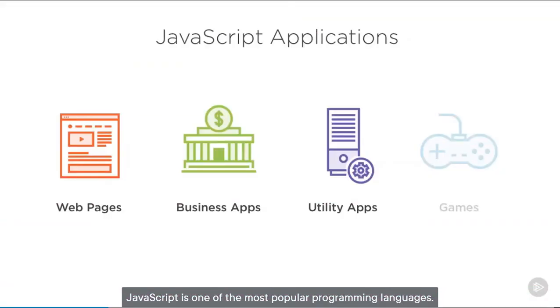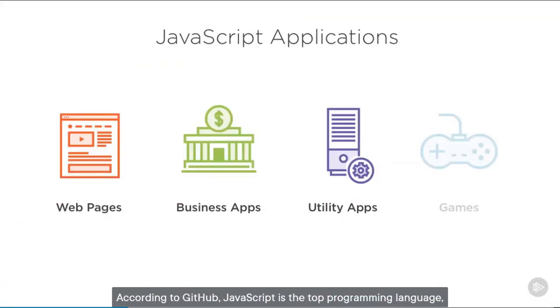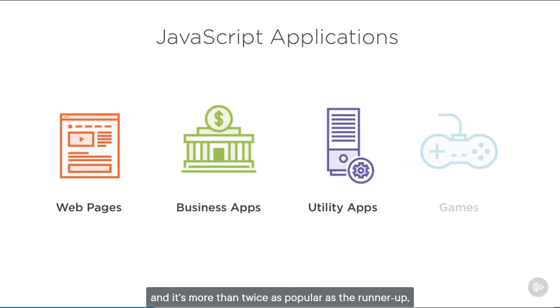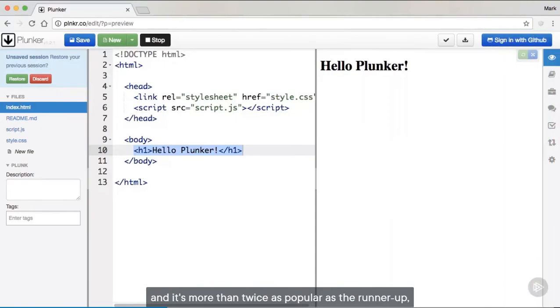JavaScript is one of the most popular programming languages. According to GitHub, JavaScript is the top programming language, and is more than twice as popular as the runner-up, Python.